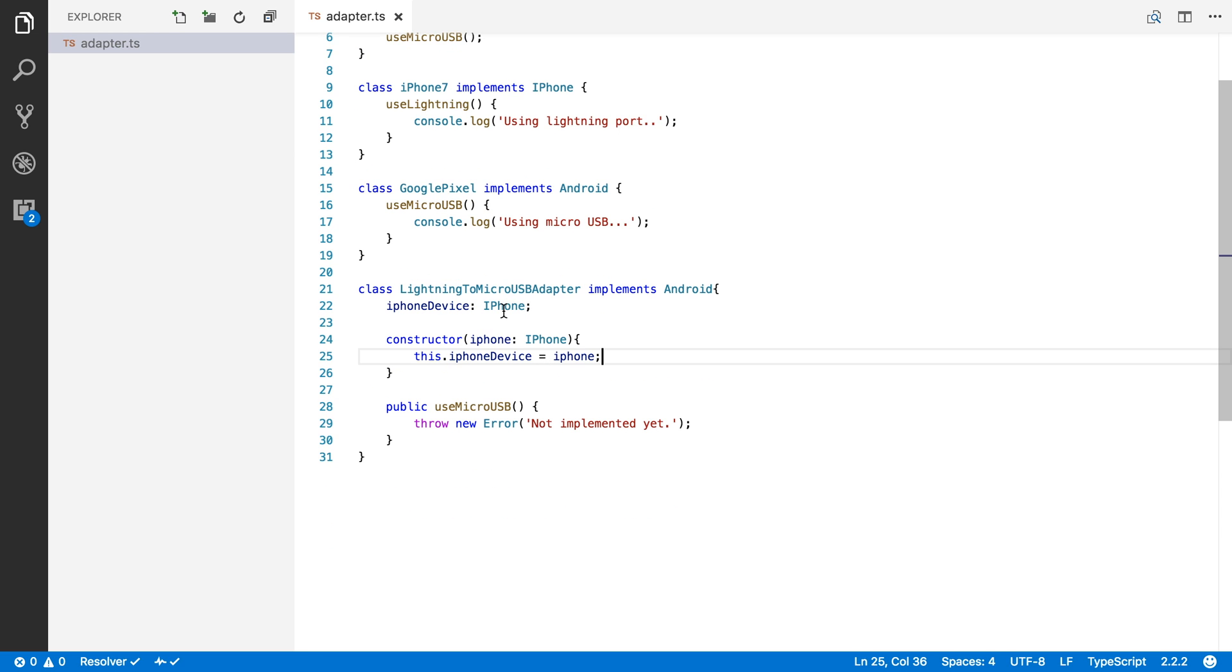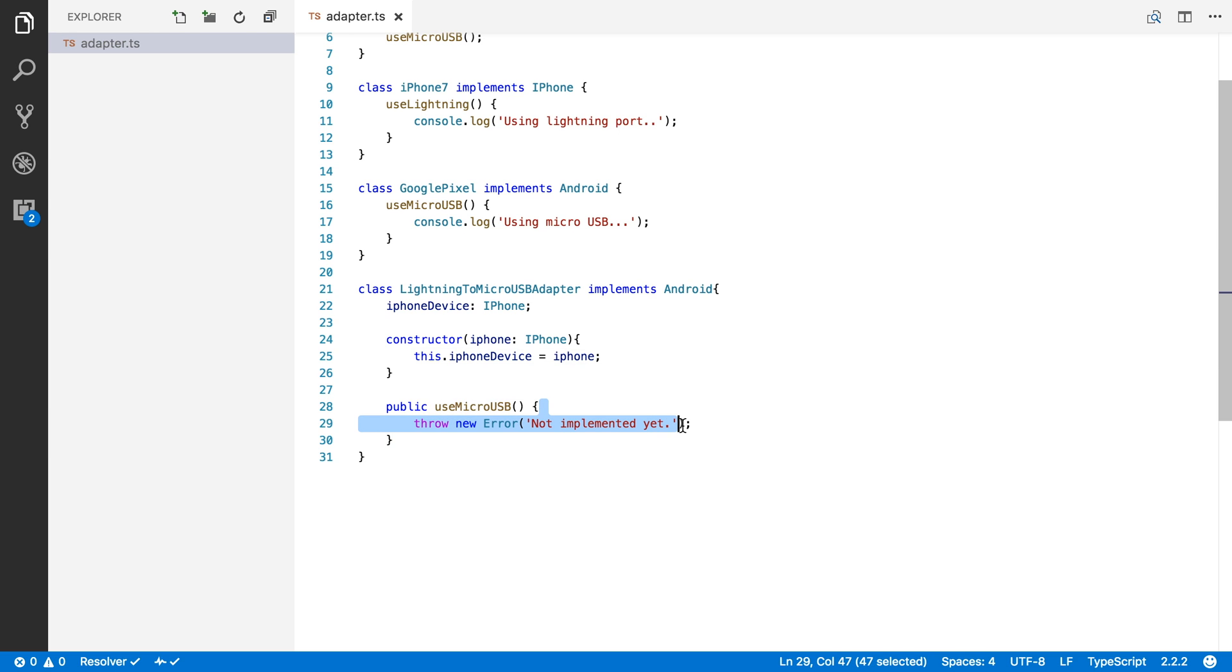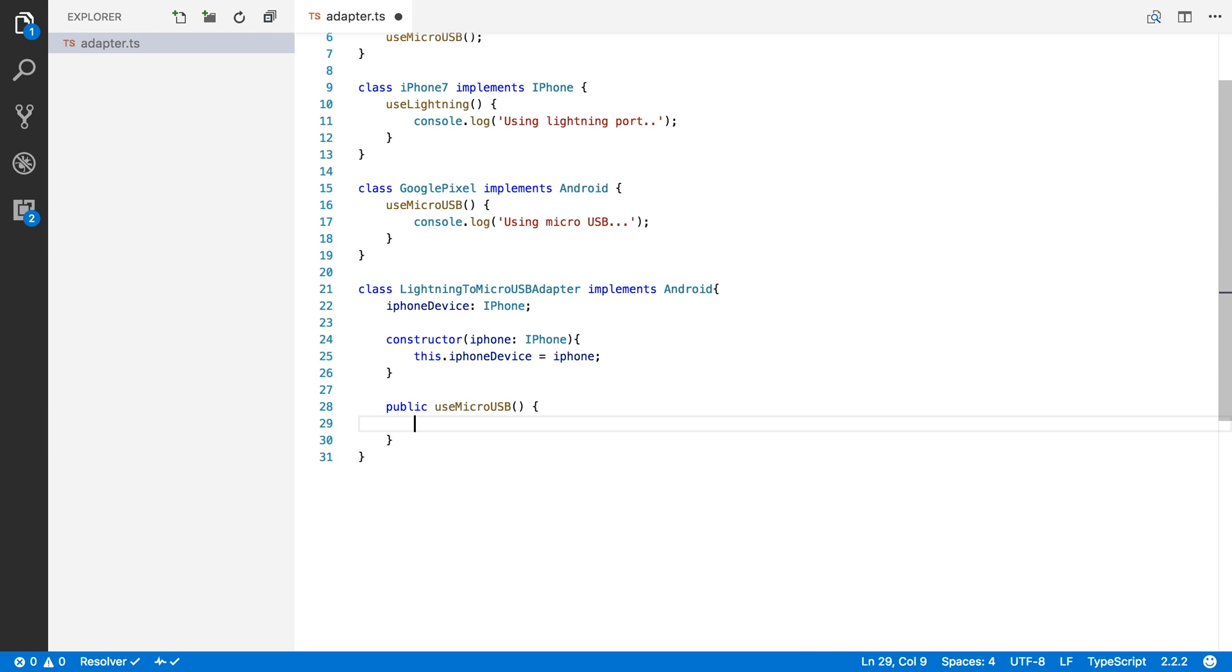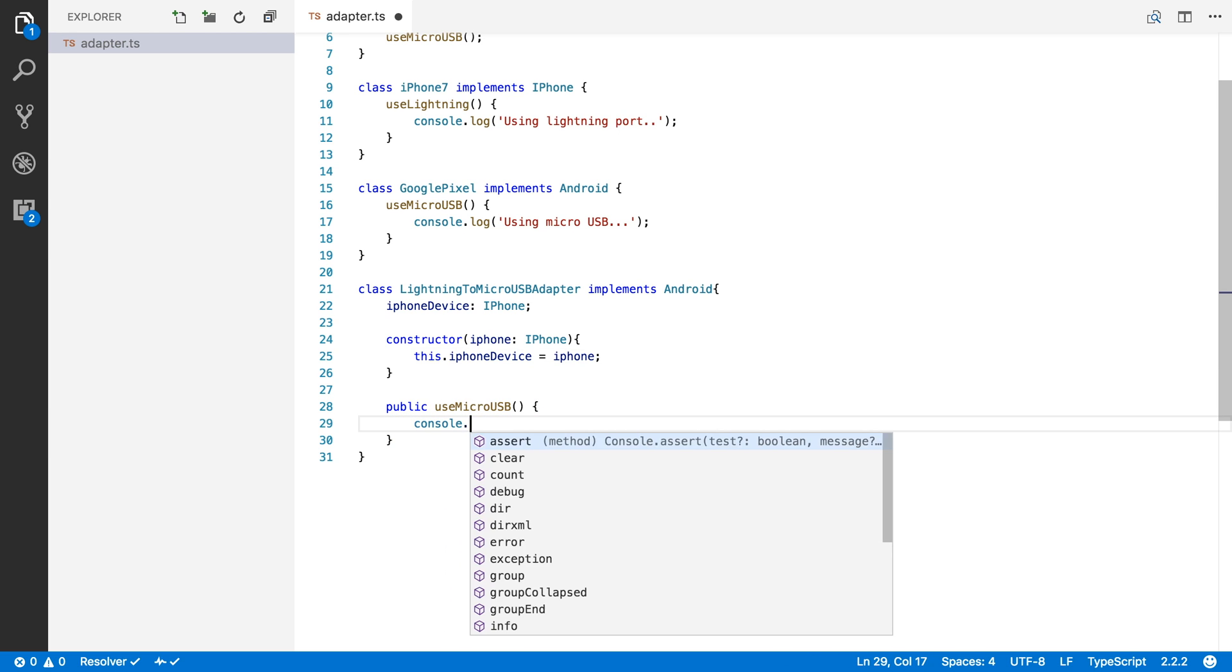Okay, so through this adapter, we can now use the micro USB function, but we need to convert it still. We need to map it to something that the iPhone understands. So I'm going to say, first we're going to write something to the console.